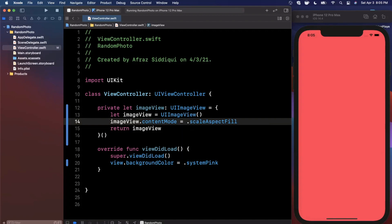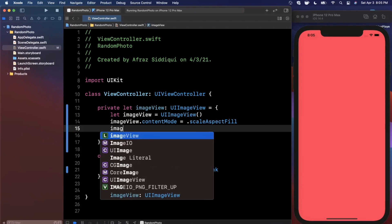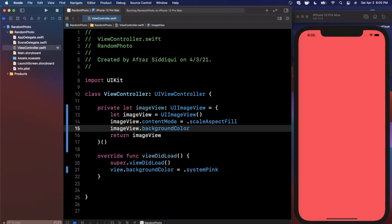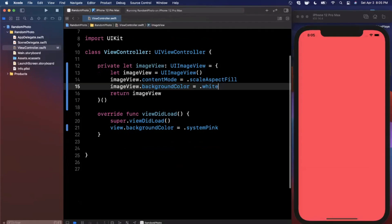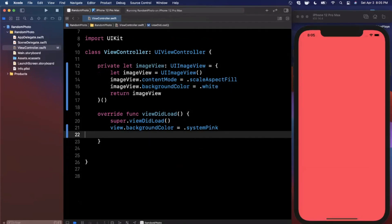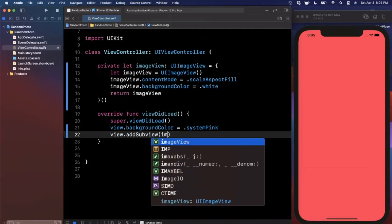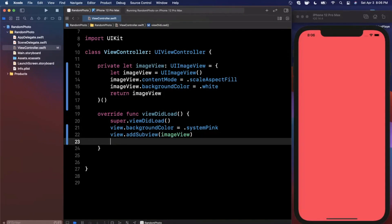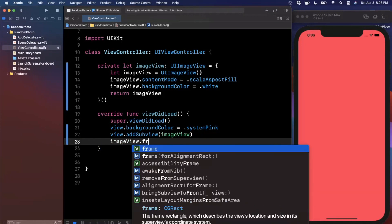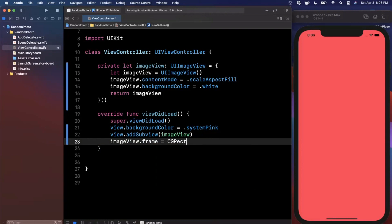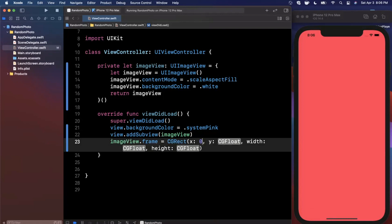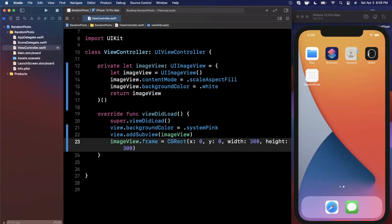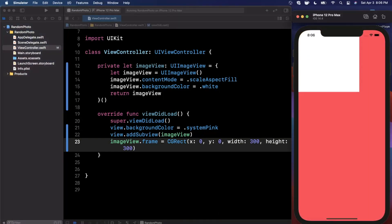The frame refers to the image view's width and height. For now we'll also give this image a white background color so we can see something since we haven't assigned an actual photo yet. Before we can see it on screen, we need to add it to the view using `view.addSubview(imageView)`. Then we give the image view a height and width by assigning its frame — x and y at 0,0 refers to the top left. We'll use 300 by 300 for width and height.